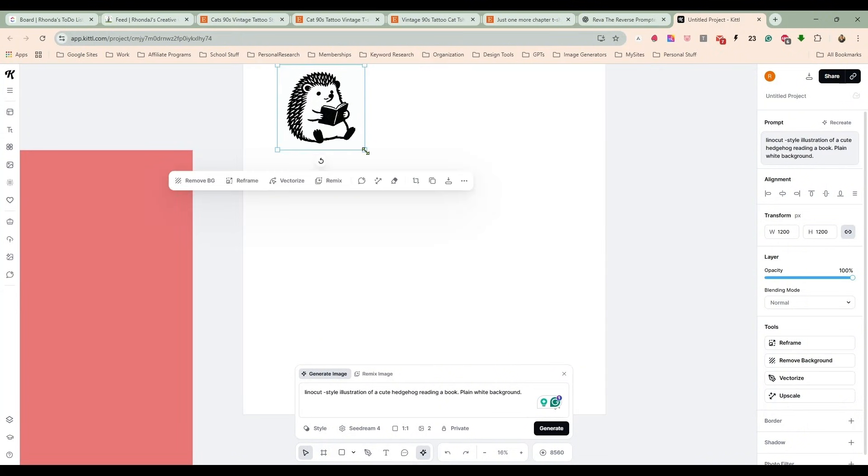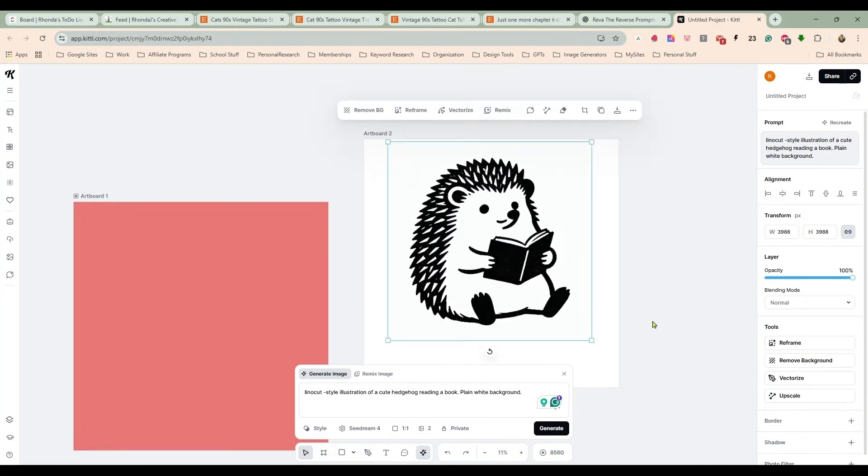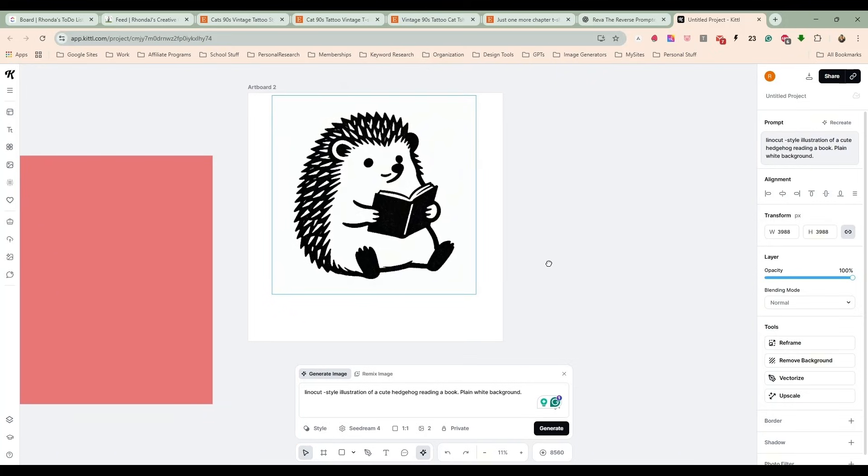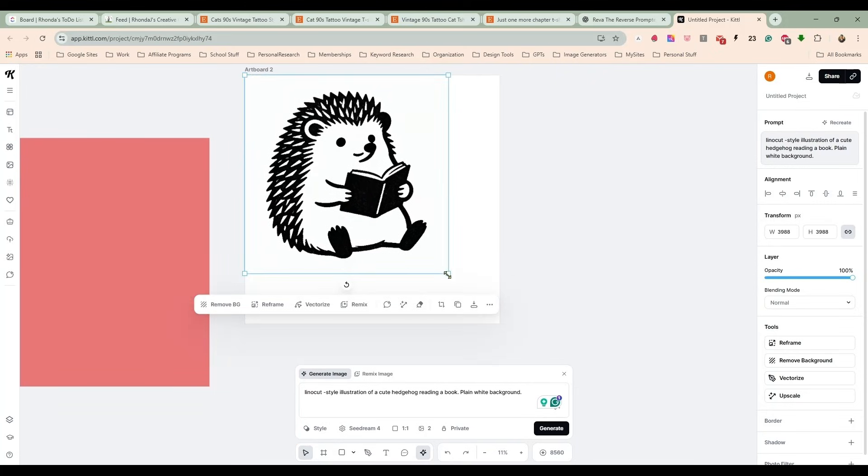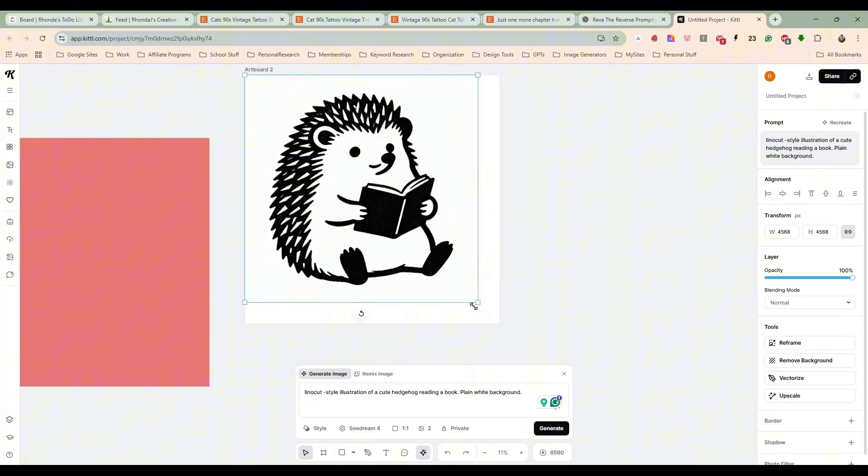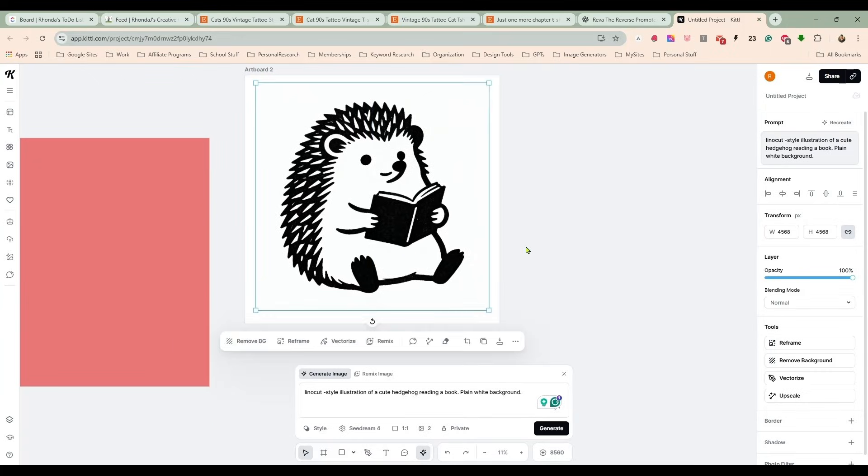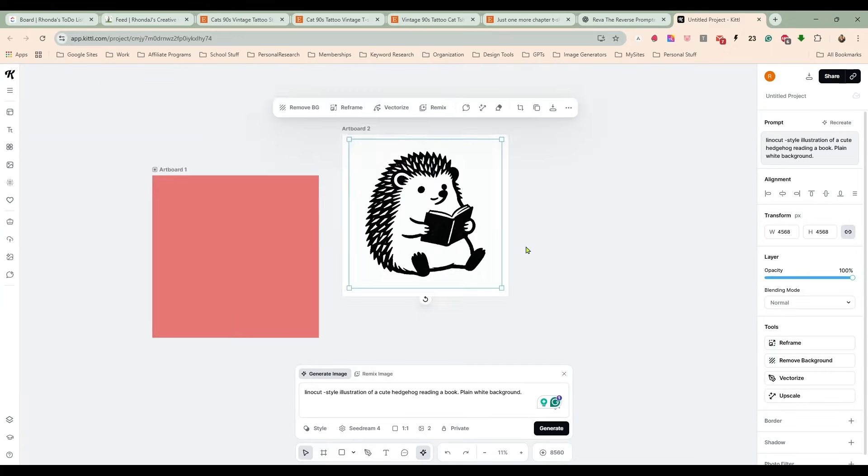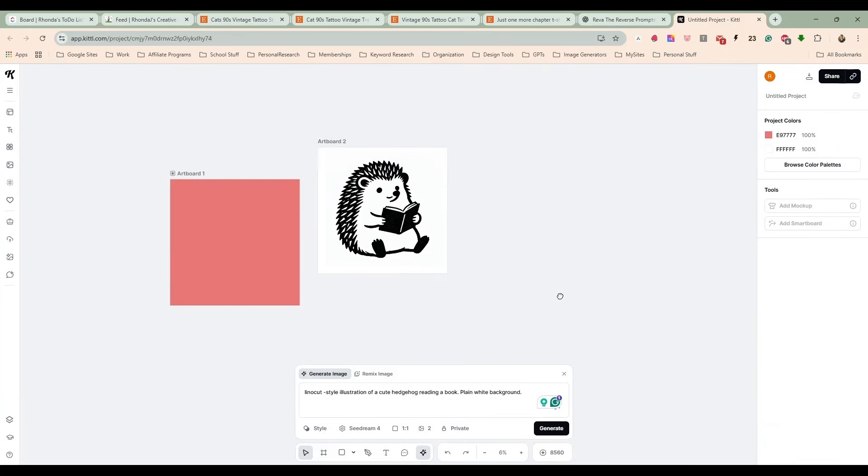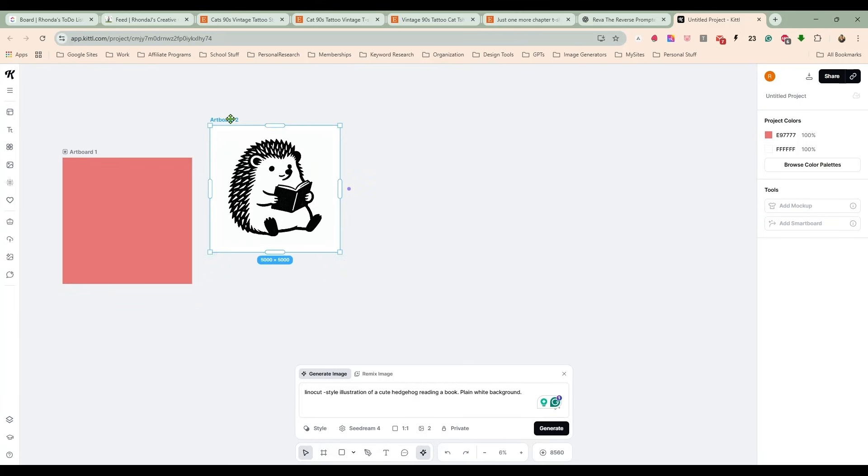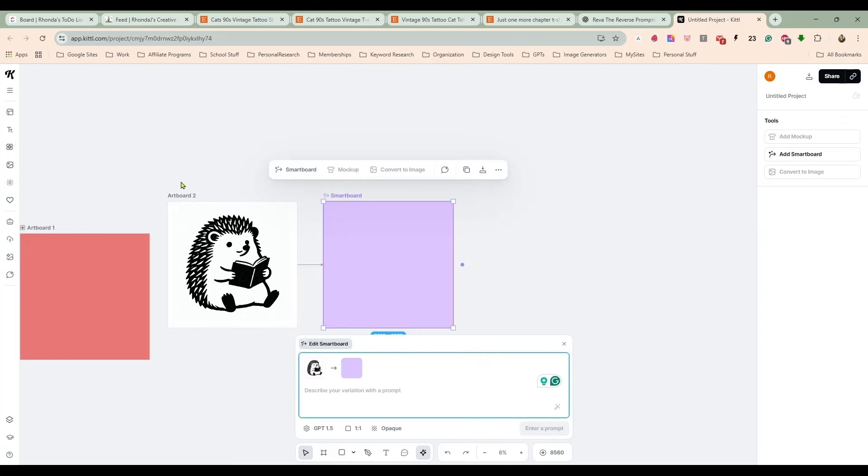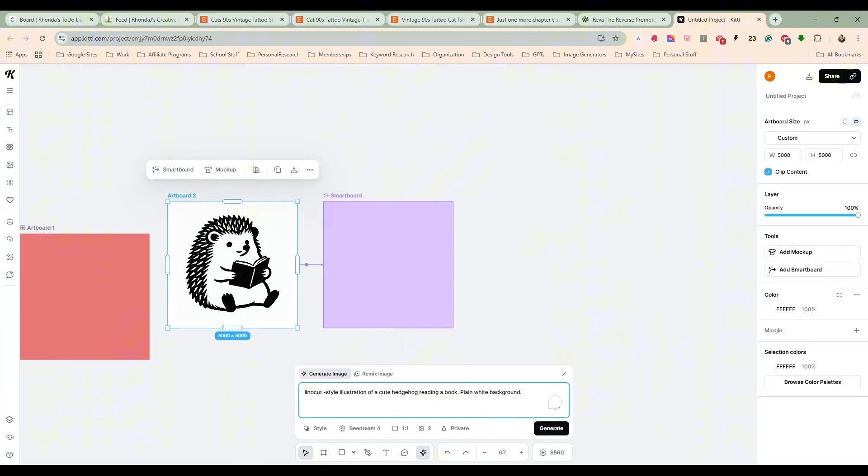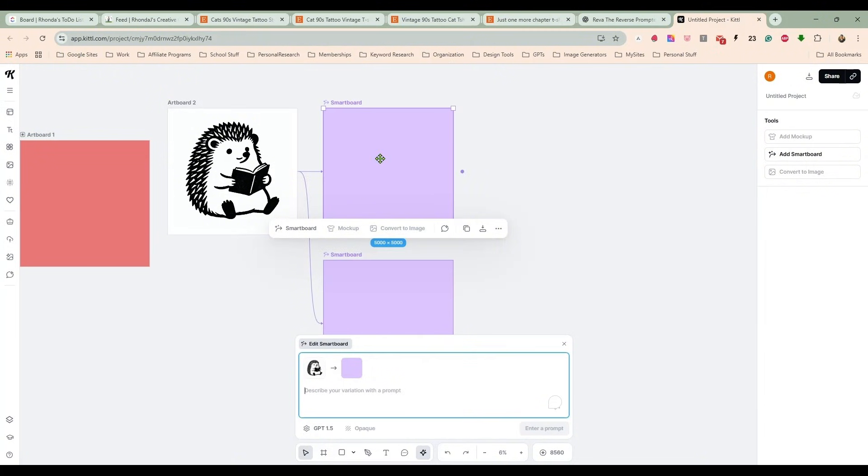So I'm going to pop that in here on this artboard, this white artboard, and just make it a little bigger. What we're going to do now is we are just going to create several more of these for different animals reading books.